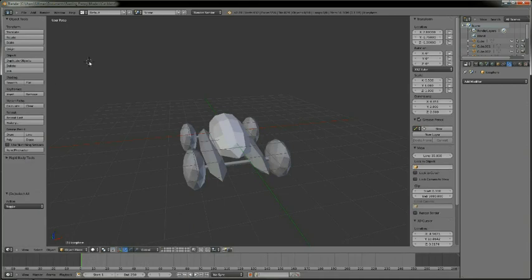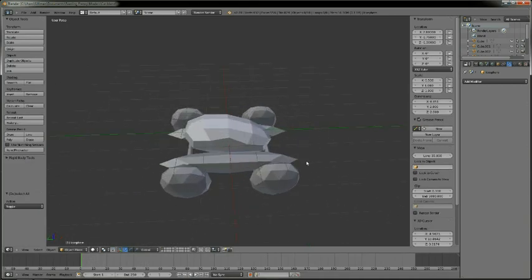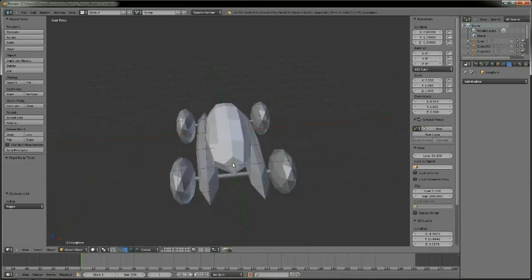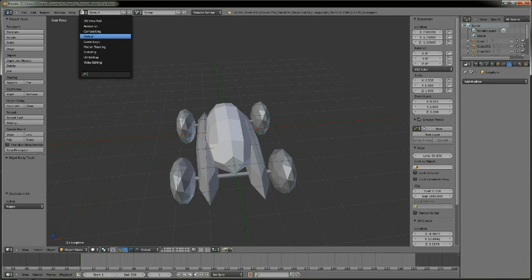Now, back to Blender. Okay, so let's say I want to texture this model. The first thing I would do is go up here and change the view from default to compositing.